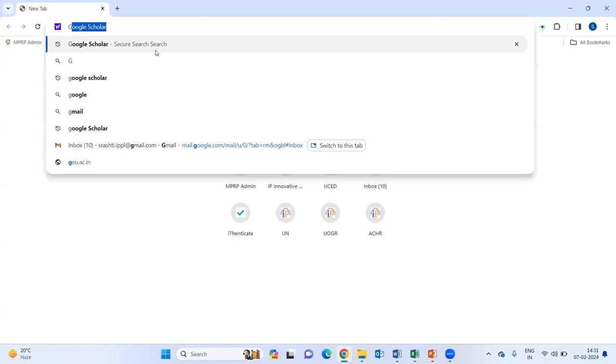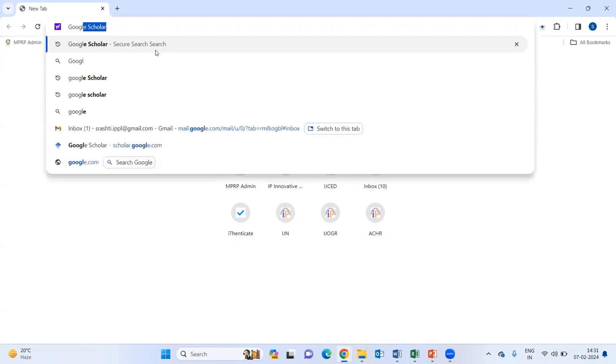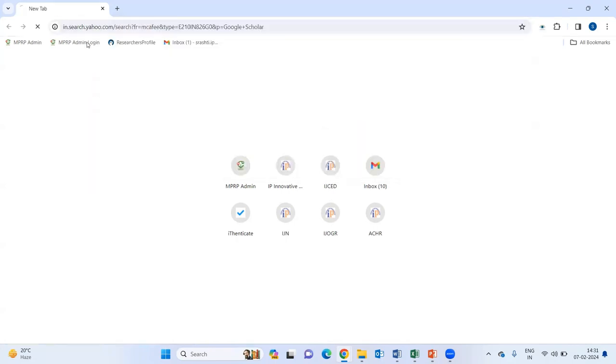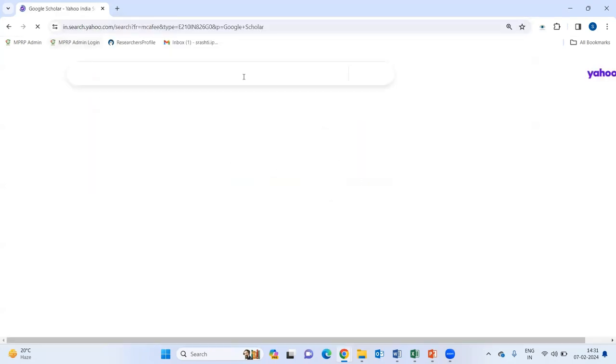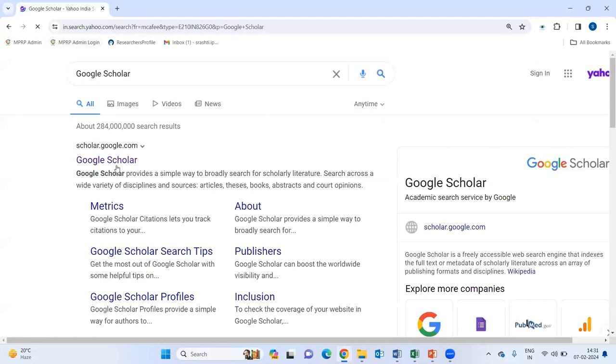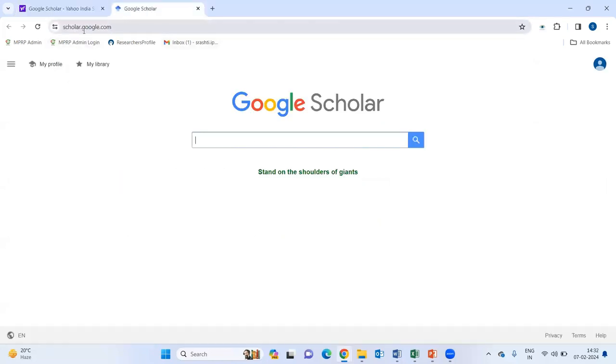First of all, you need to just search the Google Scholar into any of your Chrome profile. Then, you will be clicking on the first link that is scholar.google.com.